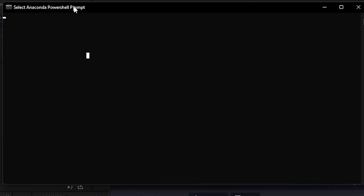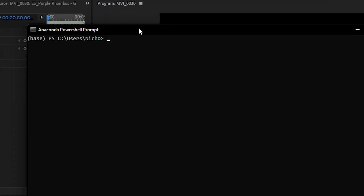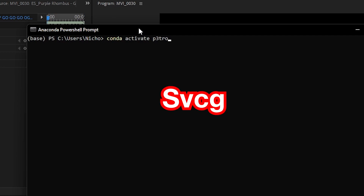Anytime you want to use Sovitz SVC again in the future, just open up Anaconda, then type 'conda activate' and whatever you named your environment earlier. Then all you need to do is type 'SVCG' and that'll start back up the GUI. If you don't have a powerful enough PC to run this, I'll have a tutorial link below to a Google Colab method. I'll also be doing a tutorial soon on how to train your own vocal models.